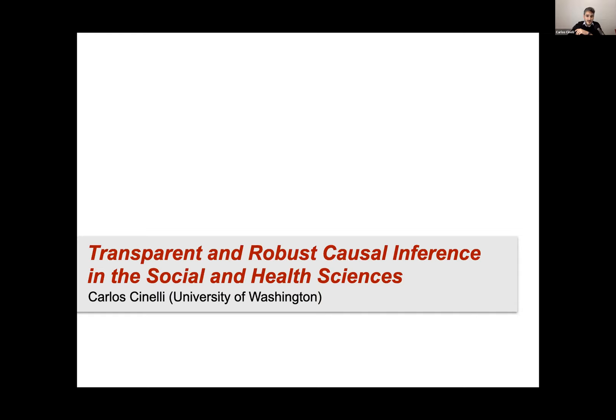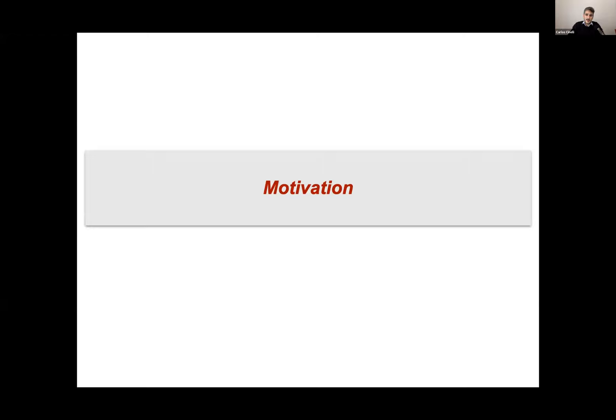Today I want to talk about sensitivity analysis and causal inference. The title — transparent and robust causal inference — was chosen for a reason. I want to bring certain neglected aspects of causal inference, such as partial identification and sensitivity analysis, to the forefront of research practice. I'd like us to start thinking of sensitivity and partial identification as a necessary step for more transparent causal inferences.